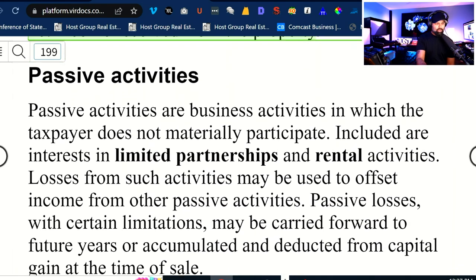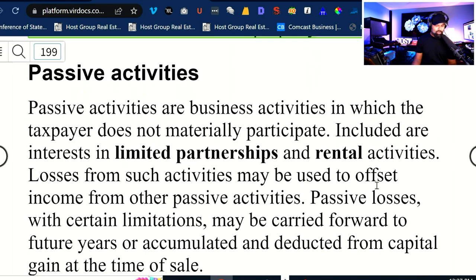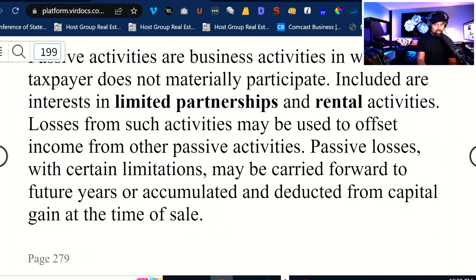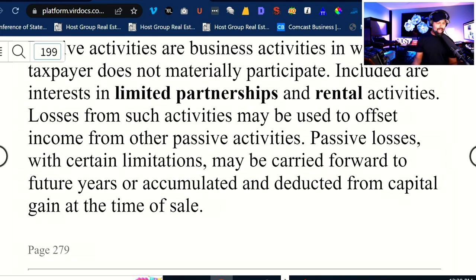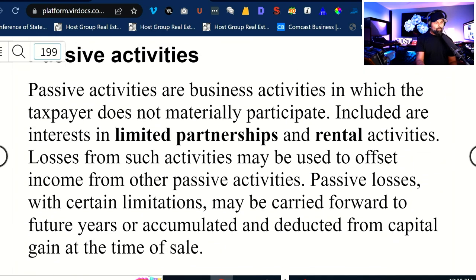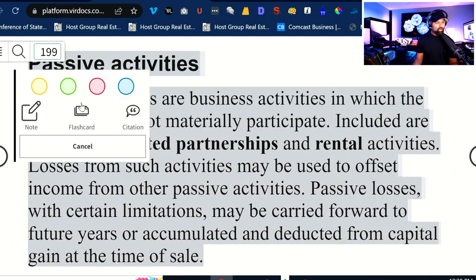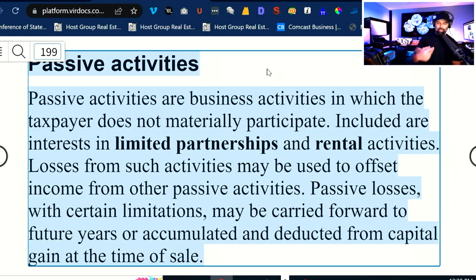Passive activities are business activities in which the taxpayer does not materially participate, including interest in limited partnerships and rental activities. Losses from such activities may be used to offset income from other passive activities. Passive losses, with certain limitations, may be carried forward to future years or accumulated and deducted from capital gains at the time of sale.